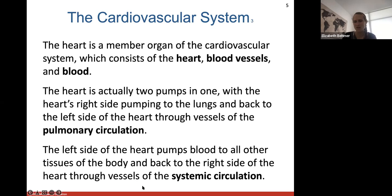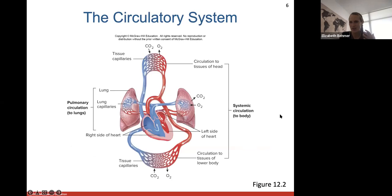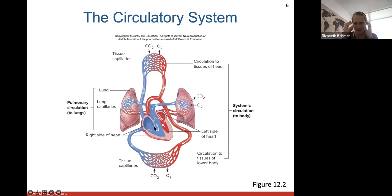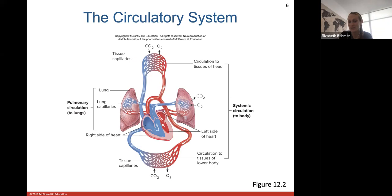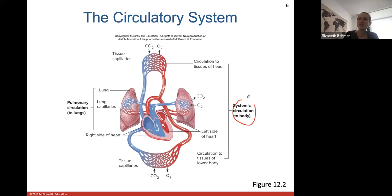Those are our two circulation systems. In blue is deoxygenated blood - the right side of the heart pumps it to the lungs where blood picks up oxygen and gets rid of carbon dioxide. That oxygenated blood returns to the left side of the heart, shown in red. The left side always contains oxygenated blood, and pumps it to all of your body's tissues - that is called systemic circulation. Pulmonary circulation pumps blood to the lungs to pick up oxygen.